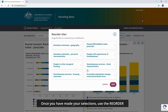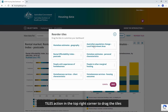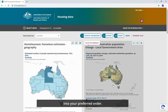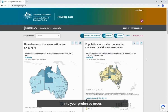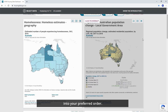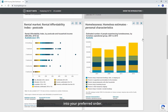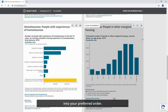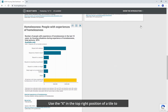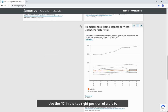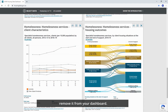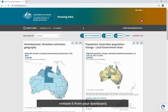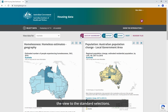Once you have made your selections, use the Reorder Tiles action in the top right corner to drag the tiles into your preferred order. Use the X in the top right position of a tile to remove it from your dashboard. Use the Reset action in the top action bar to reset the view to the standard selections.